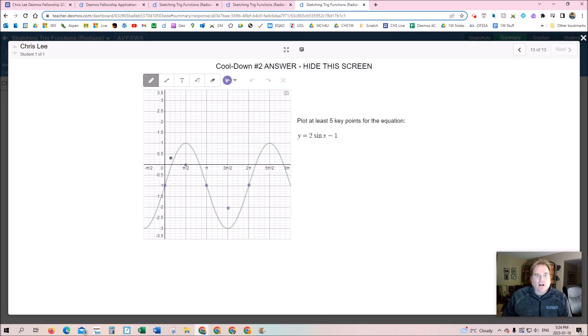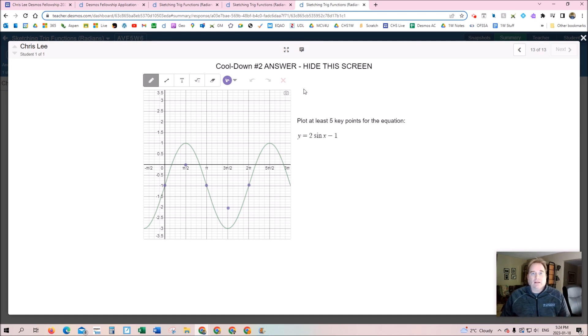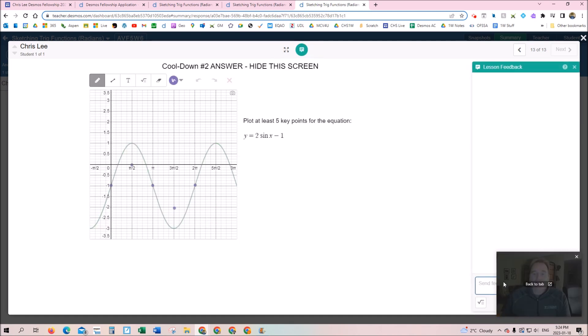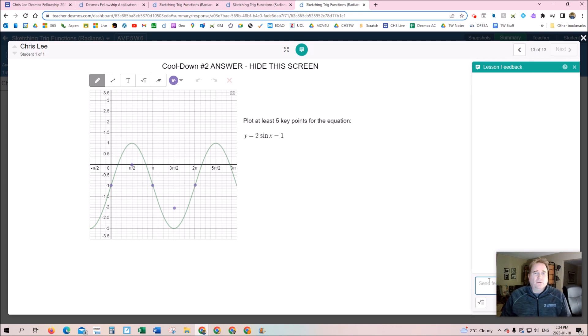You see here we've got a student work and the answer, and I can quickly check and see if they made a mistake or not, and then I can give them that quick feedback. Another cool feature of Desmos.